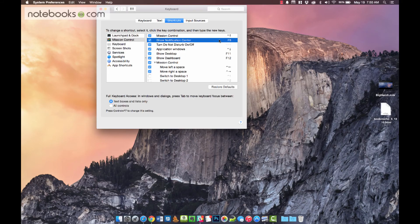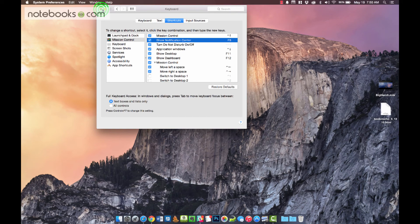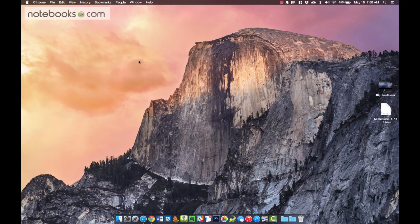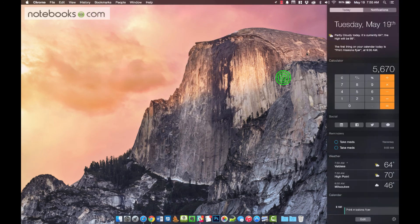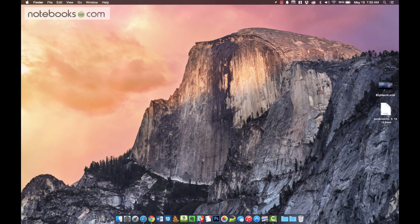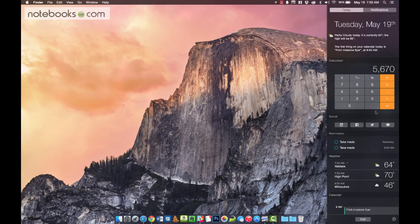And so from now on, whenever you hit that keyboard combination, it's going to open up your notifications. This way you can quickly get at your calculator, or any of these other notifications, without even mousing up here to the notifications icon.